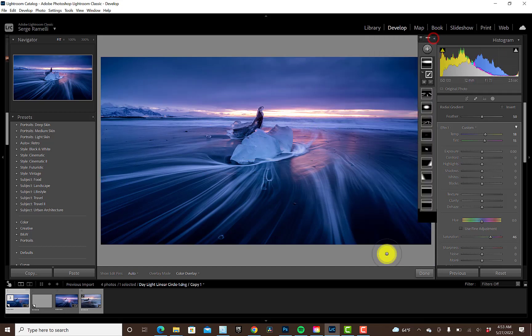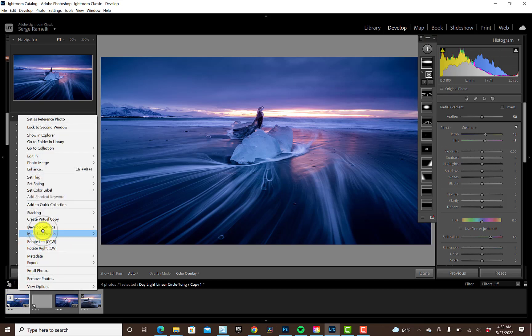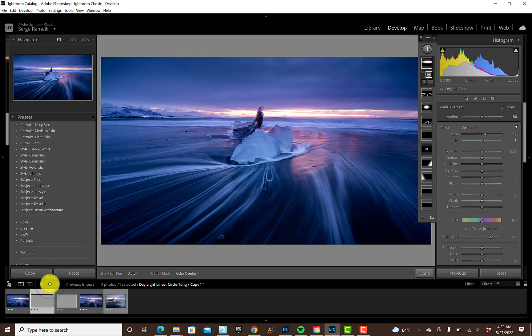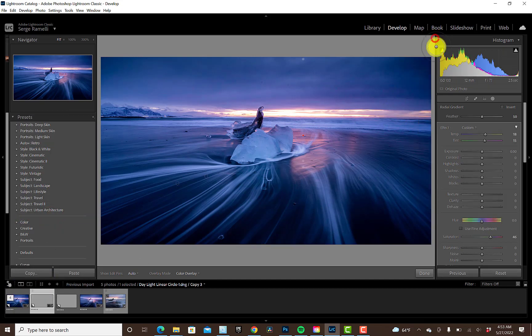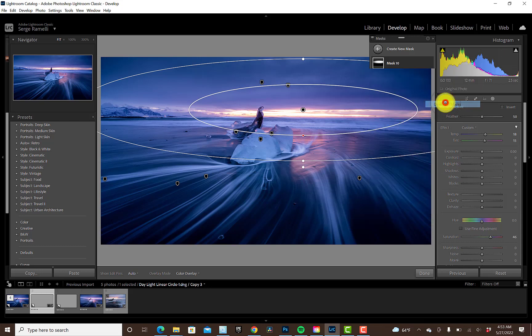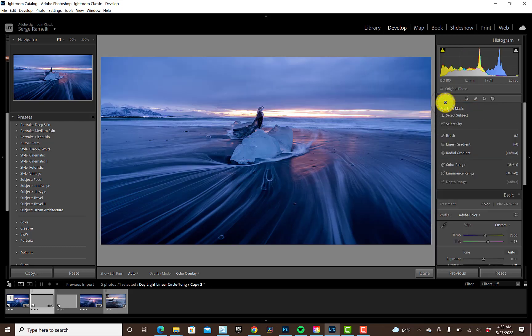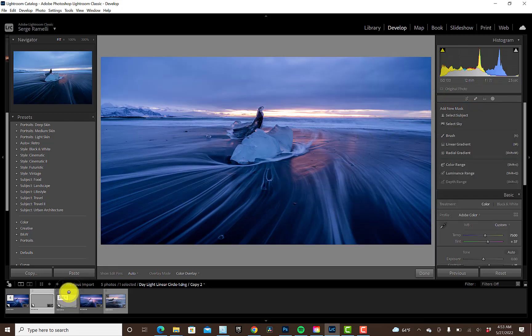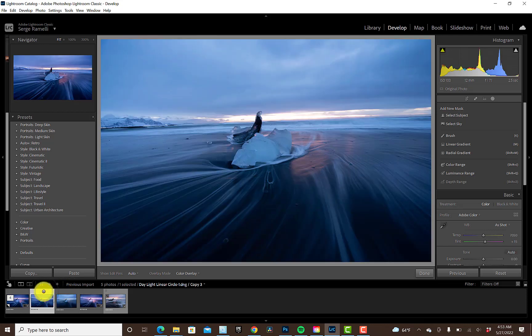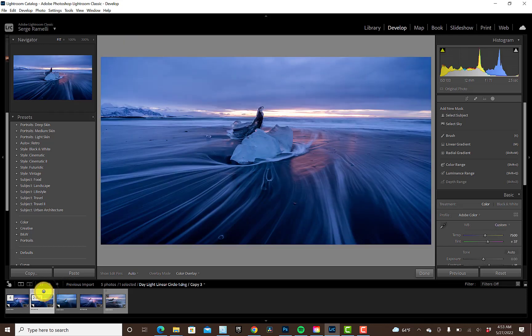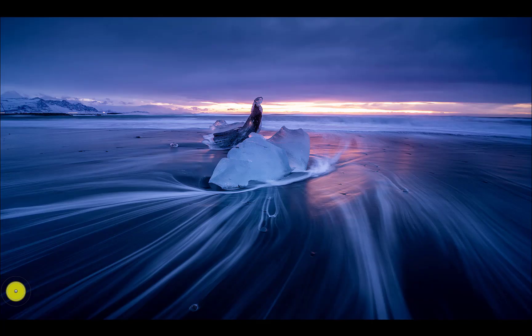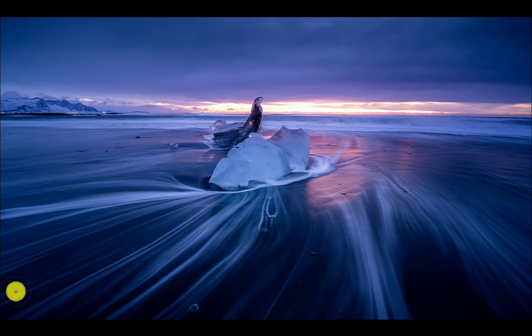And just to show you the before and after. So I'm gonna right click. I'm gonna create a virtual copy. And then I'm gonna go here. And I'm going to delete all mask. So that there's no adjustment. There's just a global adjustment. So check it out. This is where we started from. This is the raw file unretouched. This is just using global adjustment, which is already cool. I love it. But now, this is using all the local adjustment to guide the eyes inside of that beautiful iceberg.